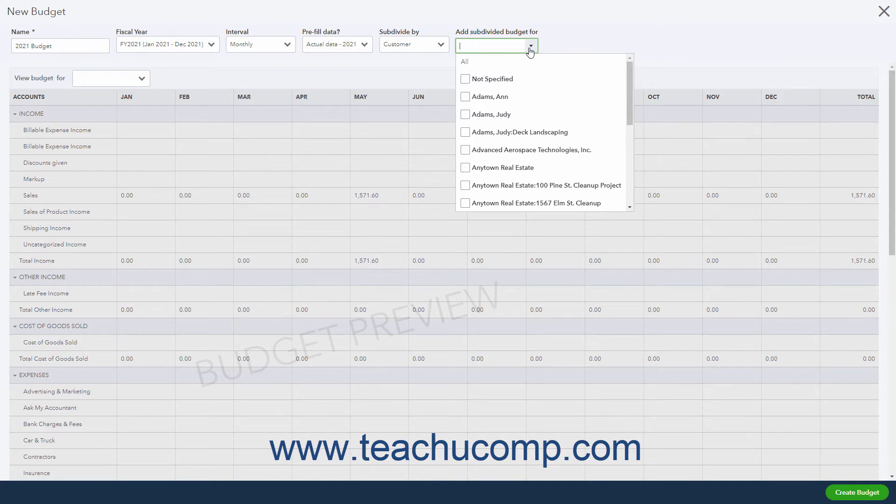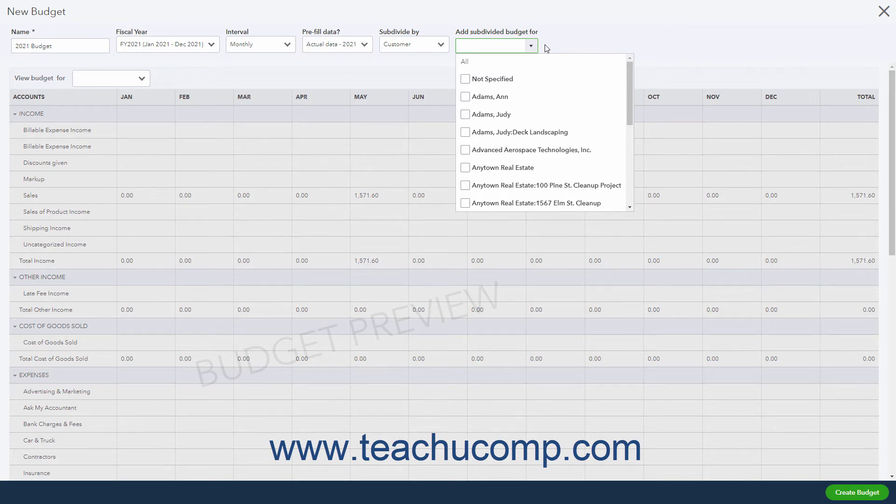It also adds a View Budget For dropdown at the top of the budget from which you can select from the choices you made in the Add Sub-Divided Budget For dropdown to show the choice in the budget.